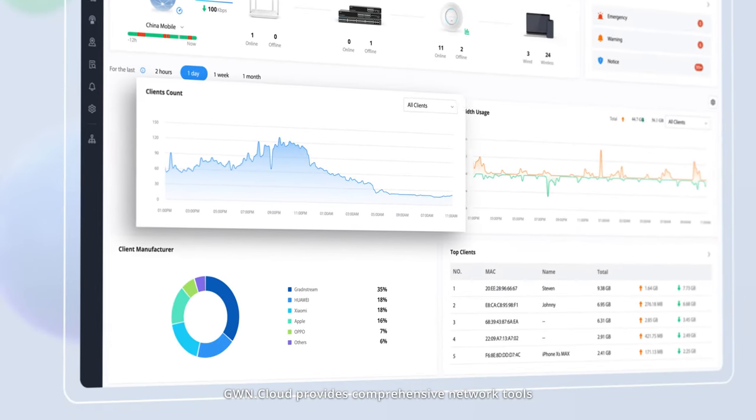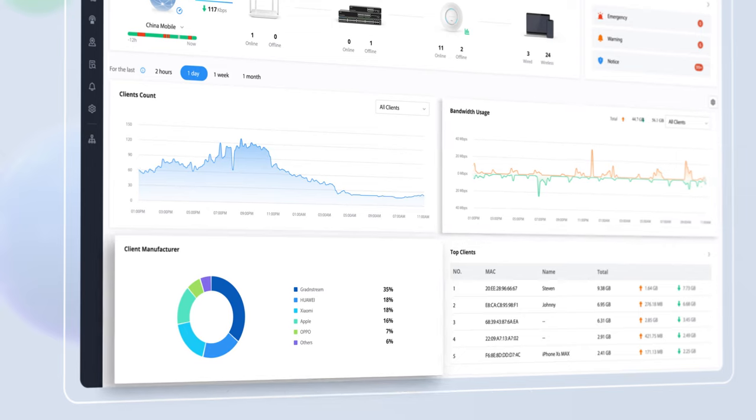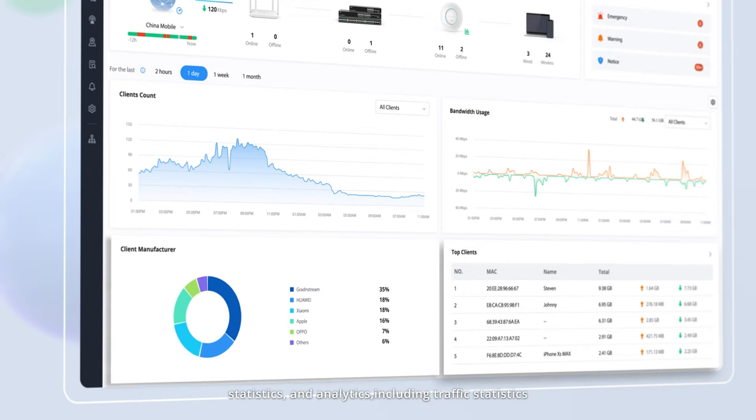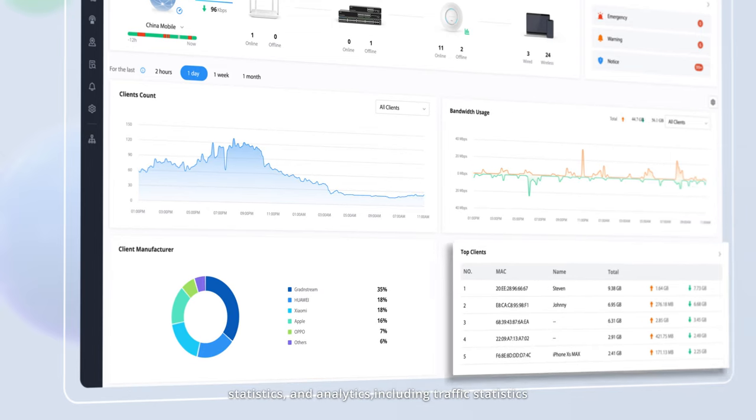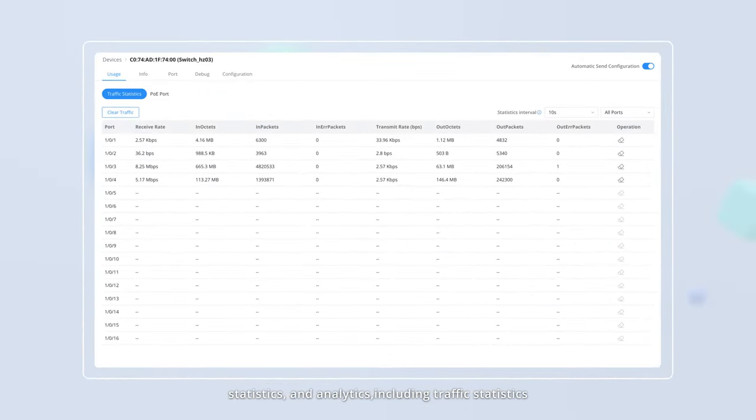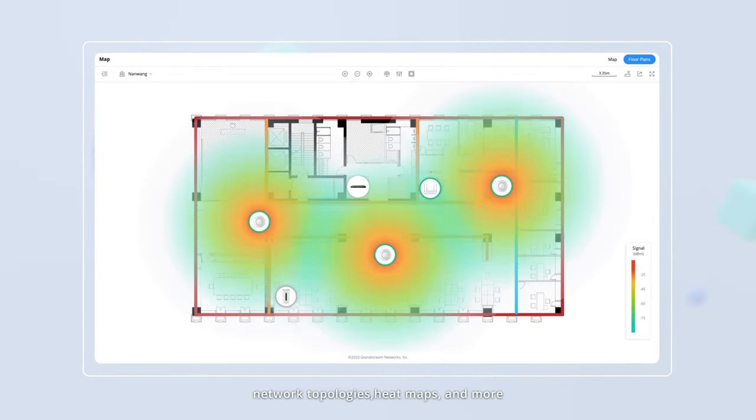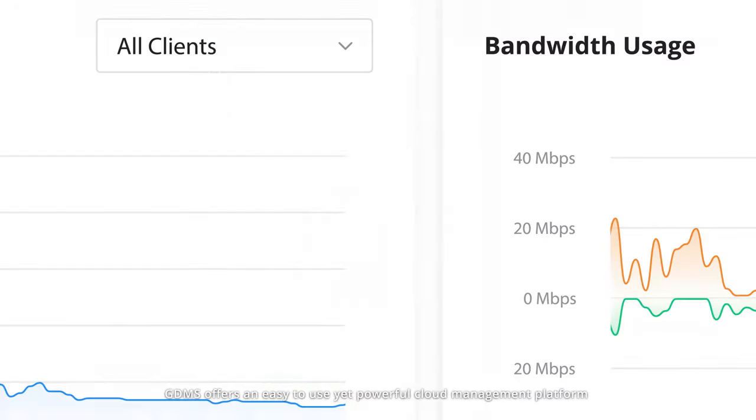GWN Cloud provides comprehensive network tools, statistics, and analytics, including traffic statistics, network topologies, heat maps, and more.